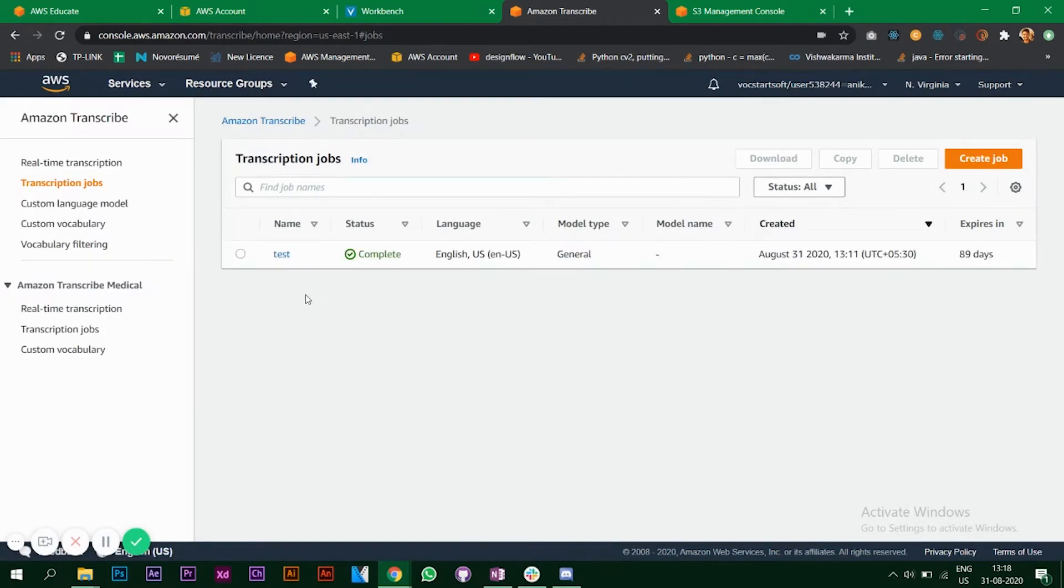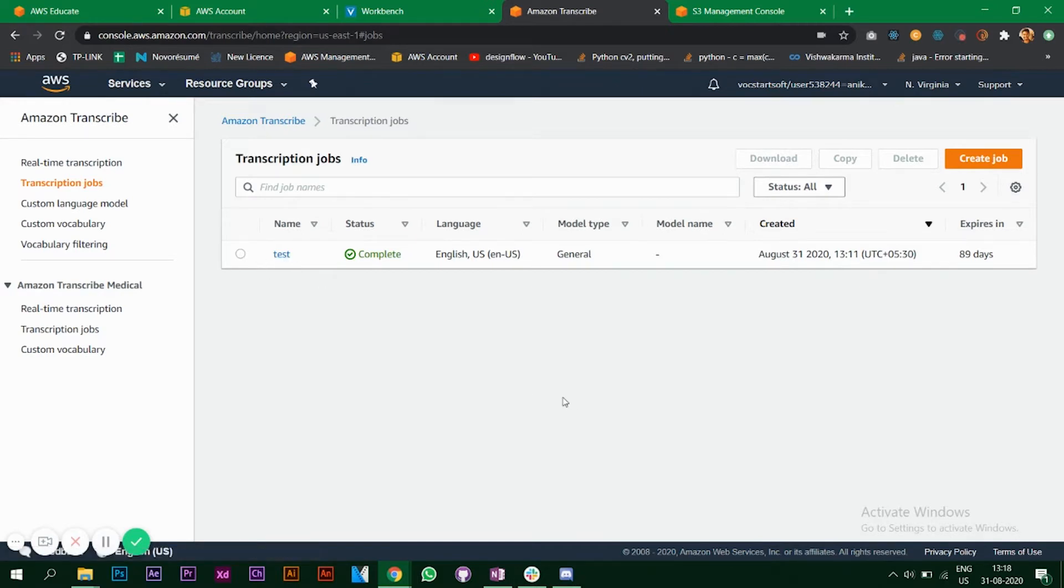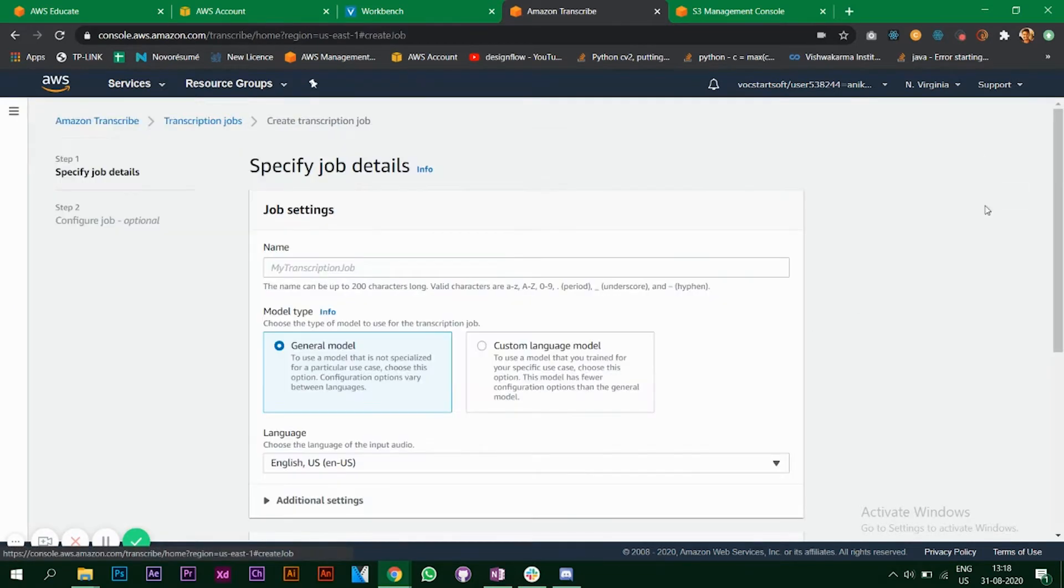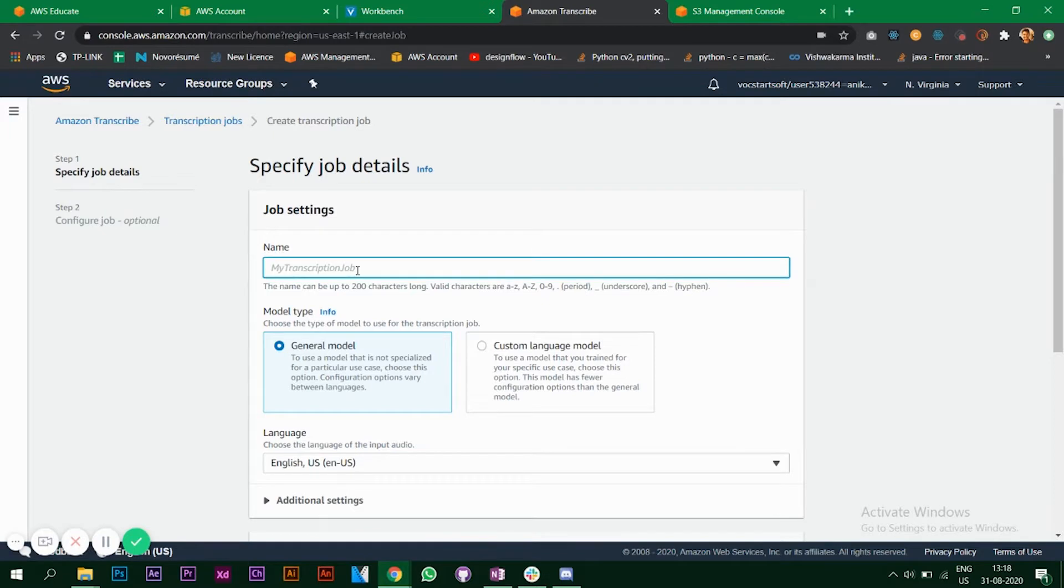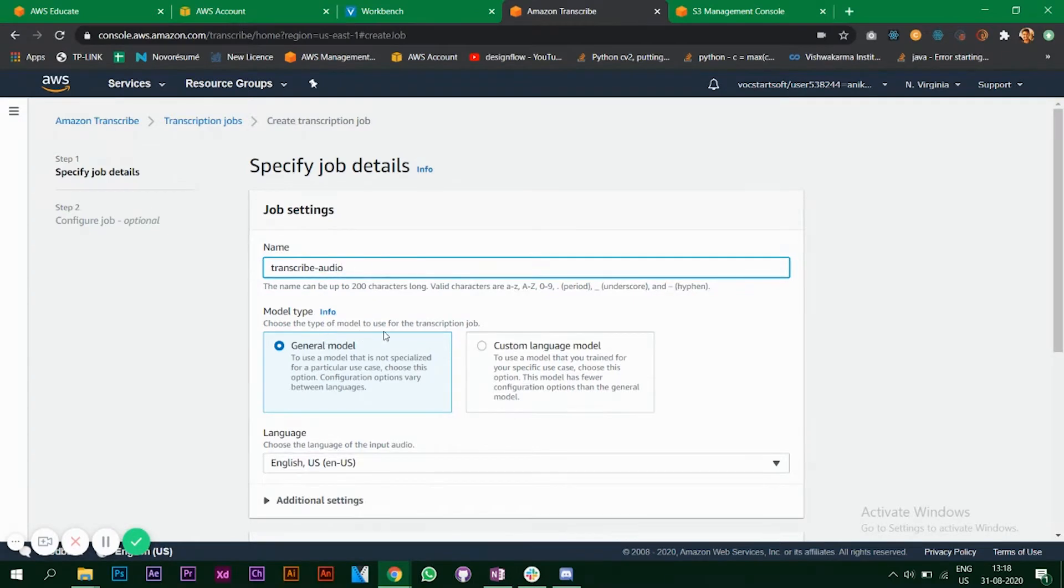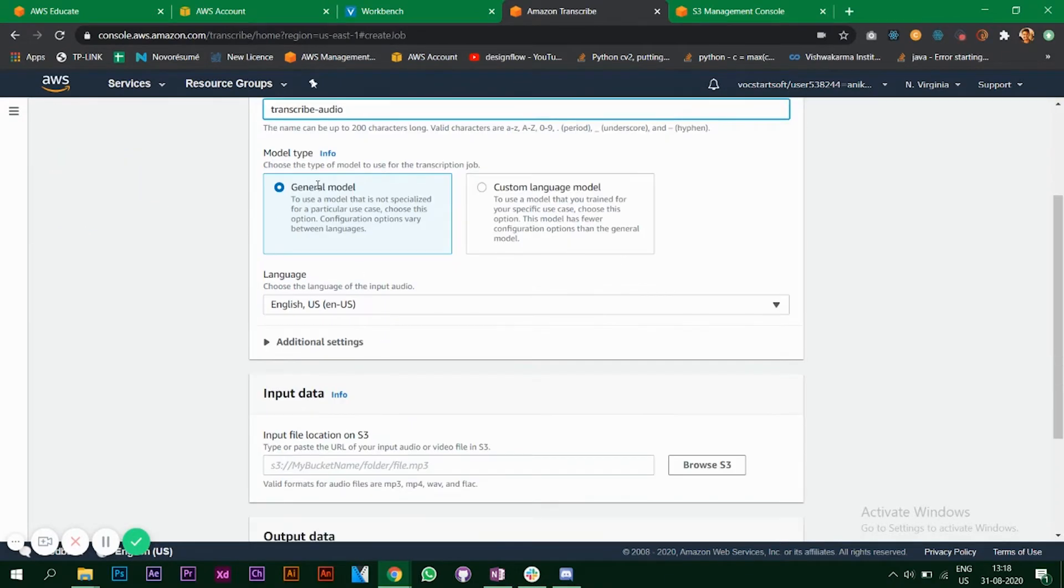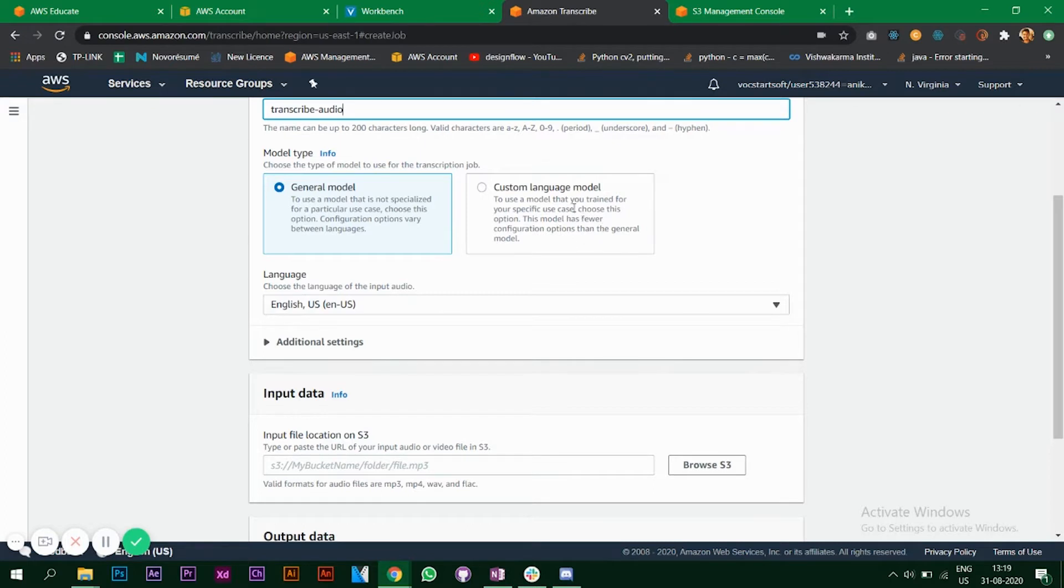As you can see, I've tried one test job for converting my audio file into text. What I'll do is create a new job now. You can name your job, and you have two options: general model and custom language model. If you have built your own language model that you have trained and you want to use, you can go ahead with this option. But right now we'll go with the general model.